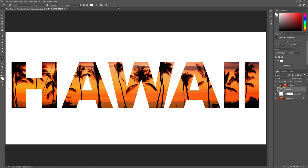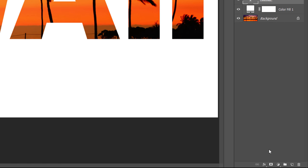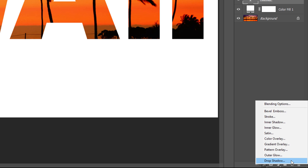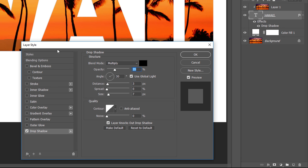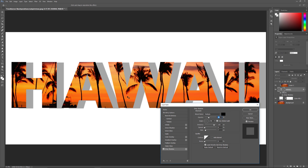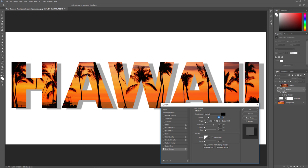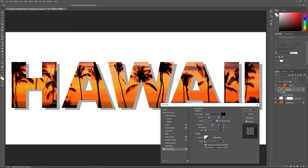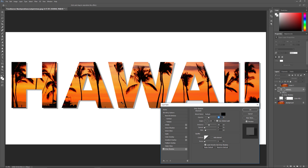To complete the effect, I'll add a drop shadow to the letters. I'll click on the Layer Styles icon at the bottom of the Layers panel and choose Drop Shadow from the list. This opens the Layer Style dialog box with the Drop Shadow options. The easiest way to adjust the drop shadow is to click and drag inside your image — the shadow moves as you drag, and the angle and distance values update accordingly. I'll move the shadow into position, increase the opacity to around 50% to darken it, and increase the Size value to soften the edges. Then I'll click OK.